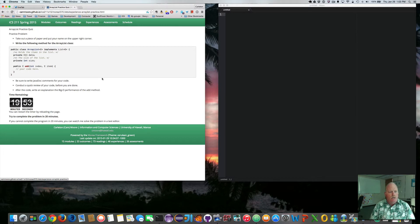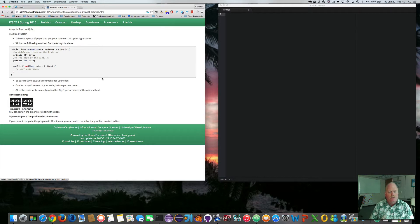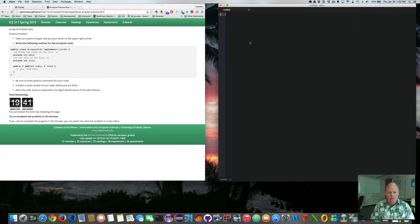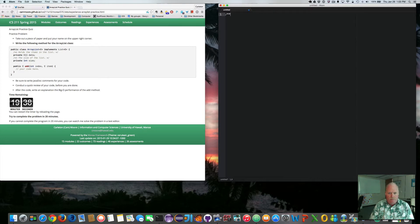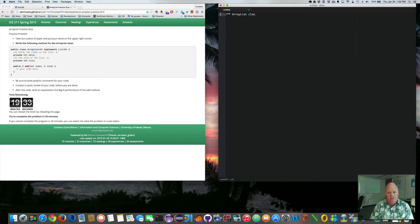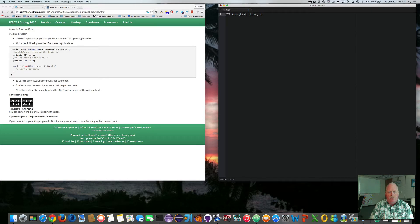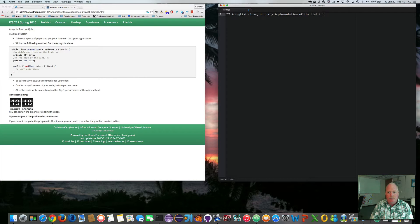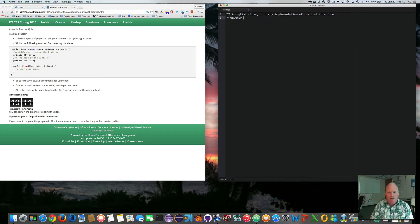I need to implement the add method that takes an index and an item. So I want to insert item into the list at the given index. So here's my notepad. So this is the array list class. And array implementation of the list interface. Author.